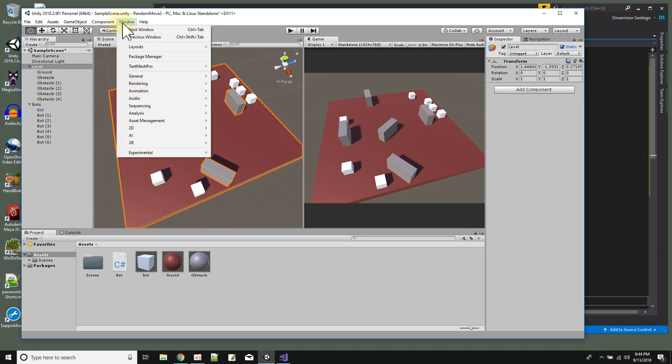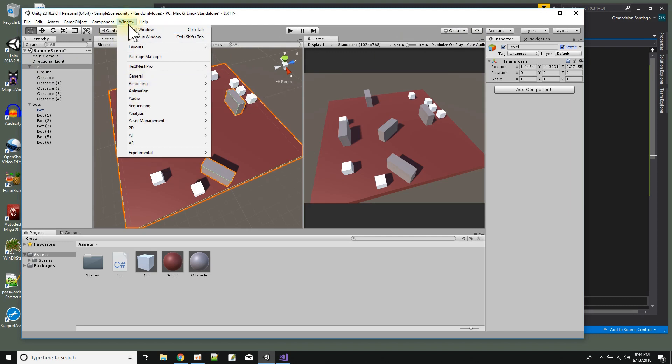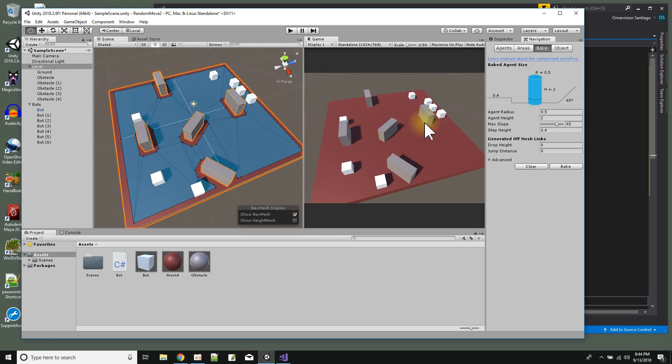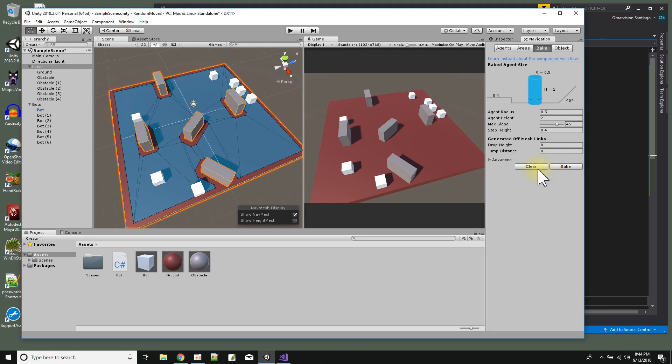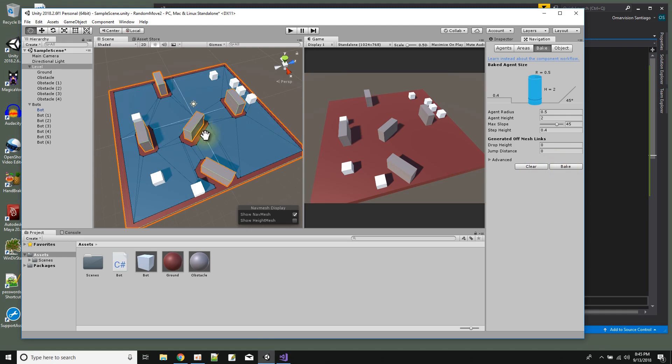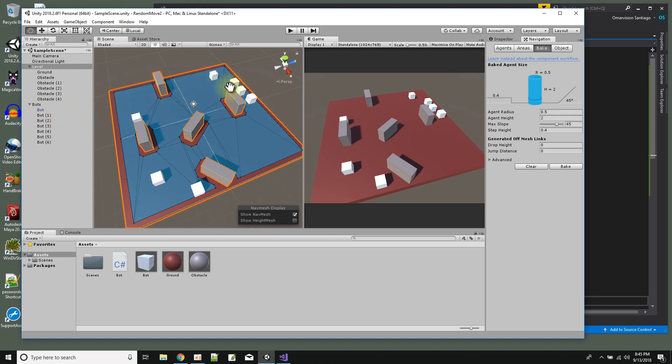And when you open up the navigation window there's a thing called bake. So I select the bake button and then I basically I could just bake my nav mesh - ba-doonk - and the blue parts are the nav mesh. And what it uses in the baking are any static objects. These bots, they're not static objects. These little white squares are not static so they don't get calculated in the nav mesh.